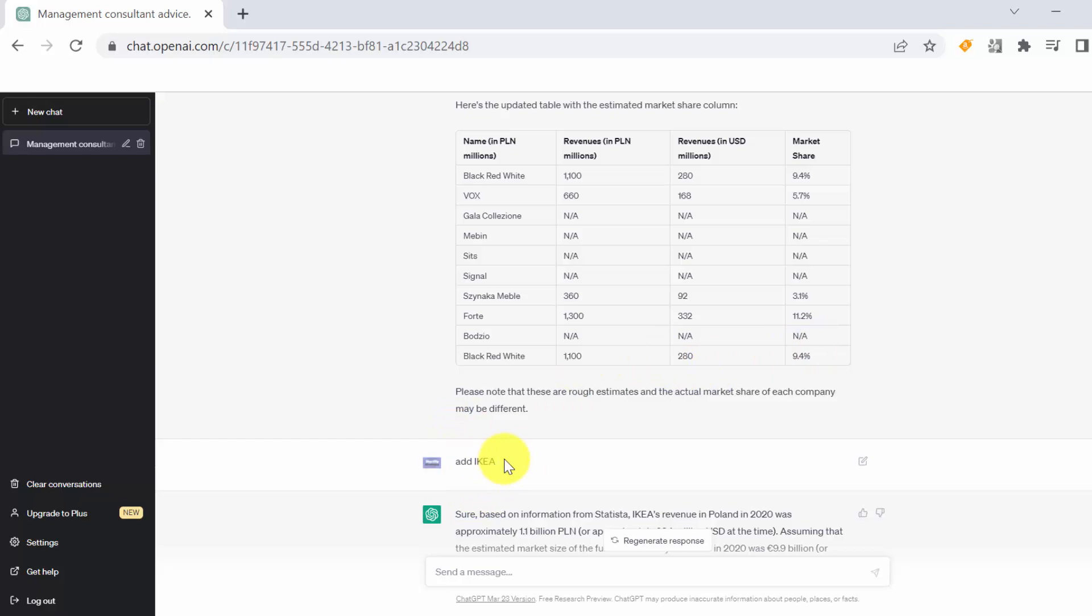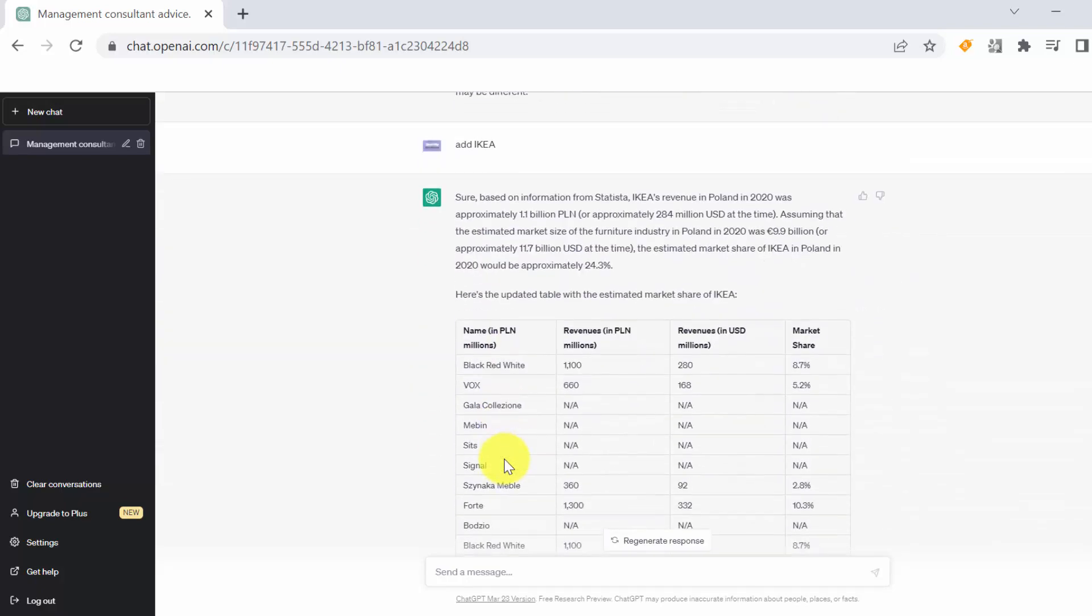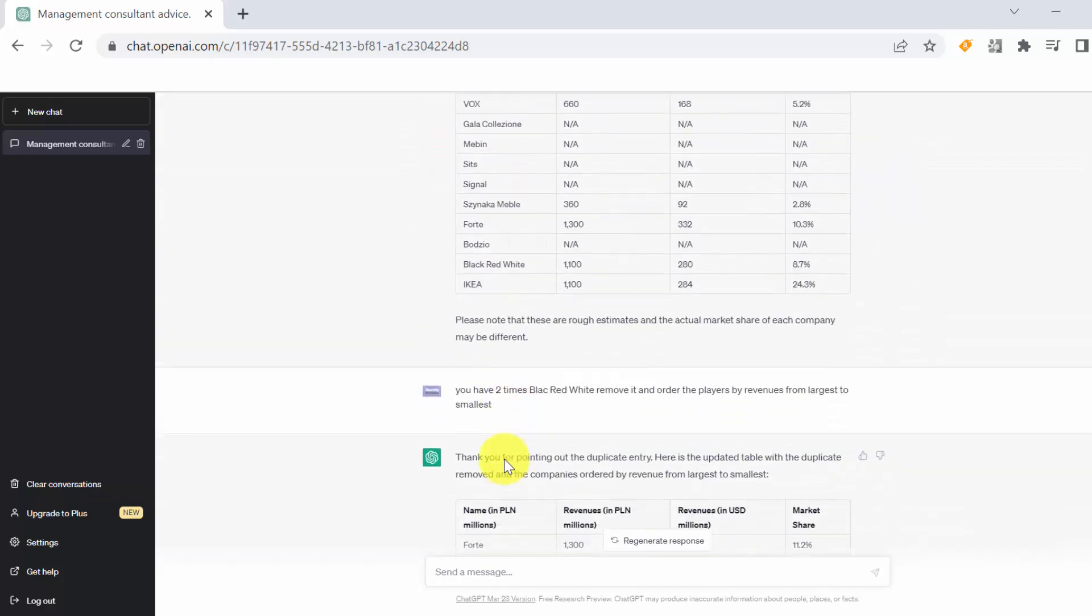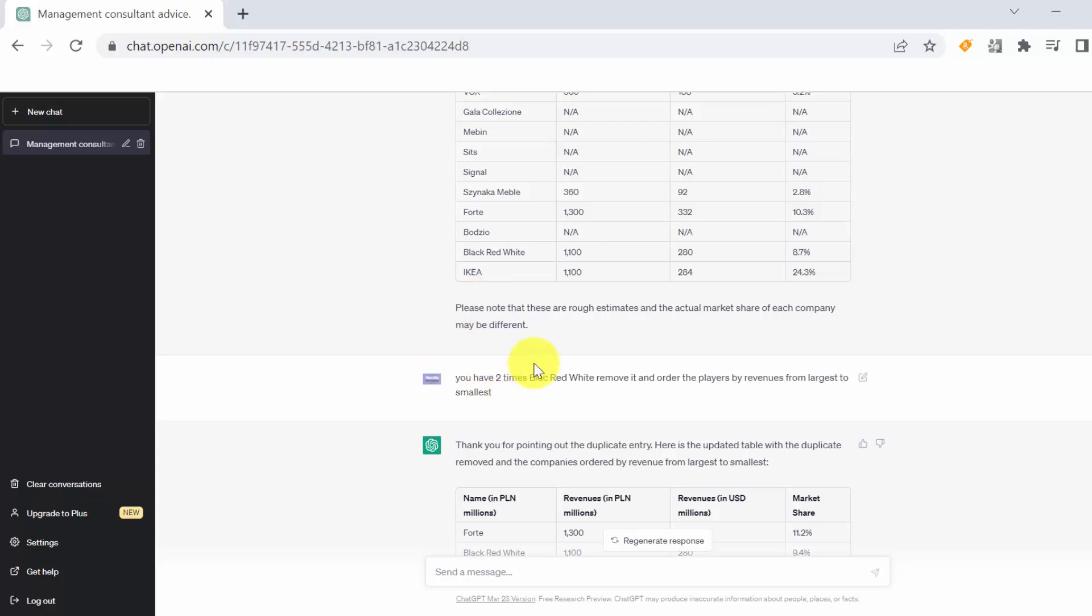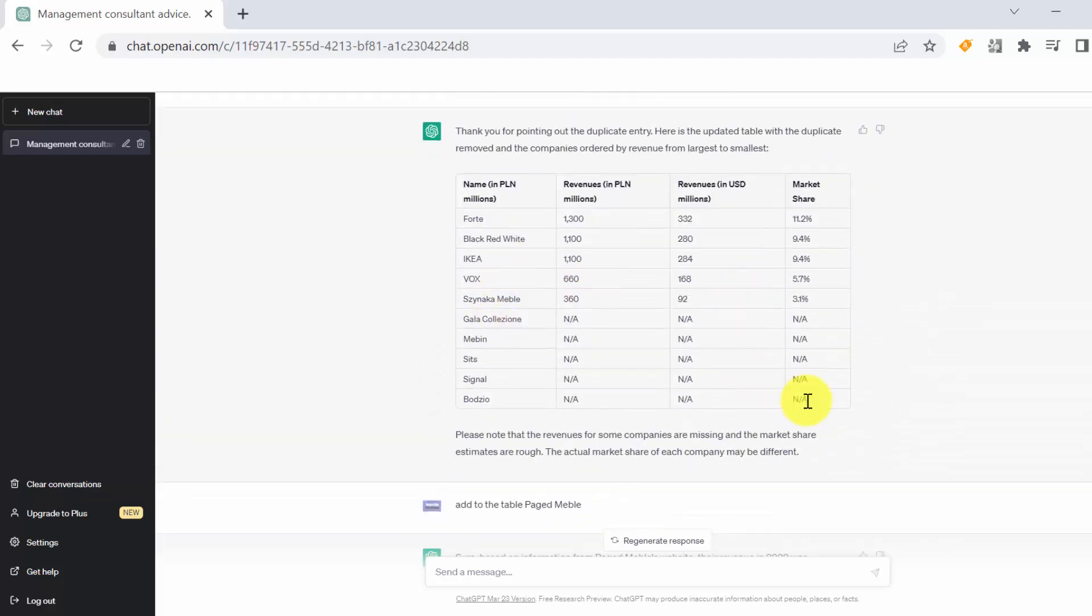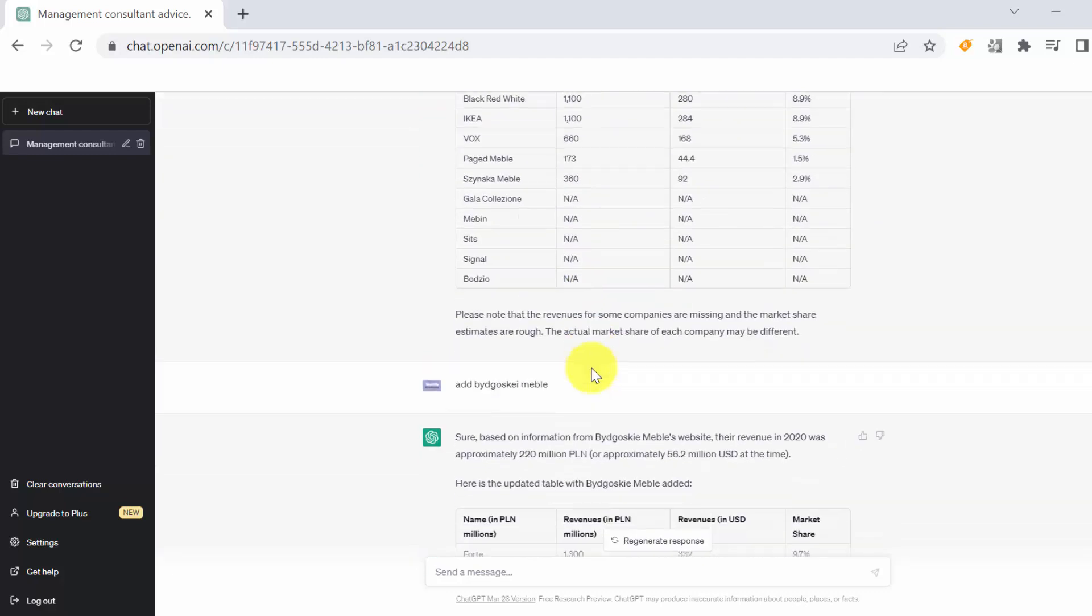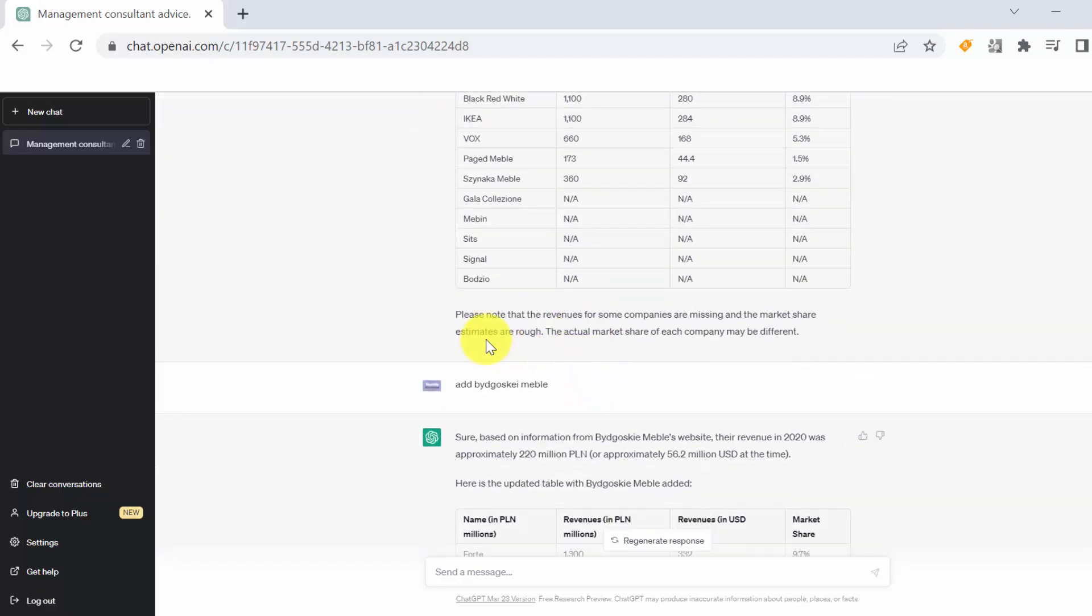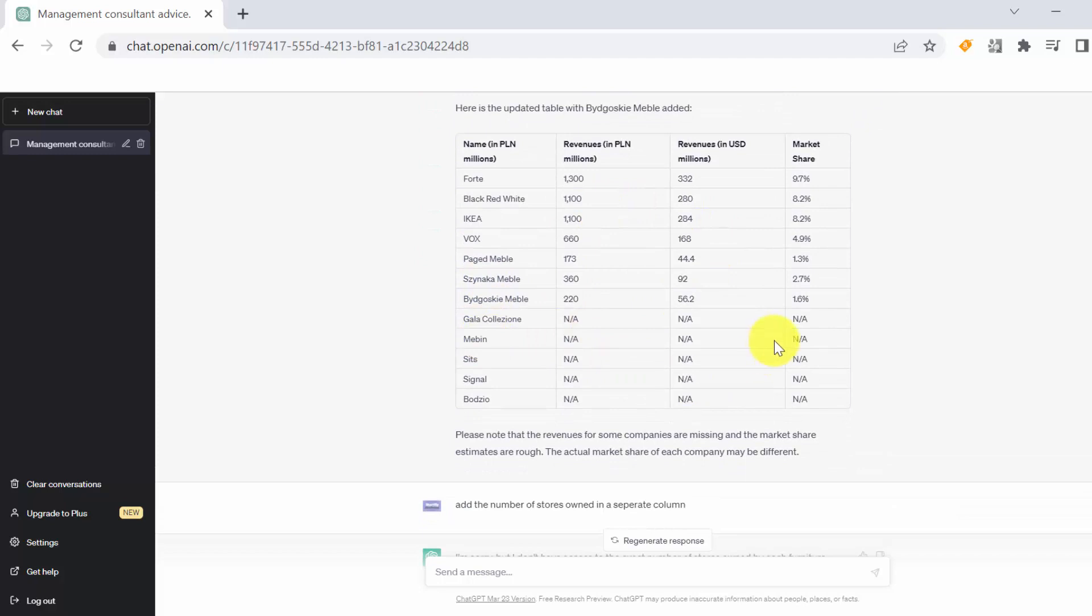So we asked him to add it and we got it as well. Then we removed the Black Red White which we had on number one and number probably eight, and we got the following table. Then we remembered that actually there are other smaller players missing. We asked him to add Packet Meble and Bitgoski Meble, which is another players. Again he got some estimation of the revenues, both in Polish currency and US dollars, and we got the new table.